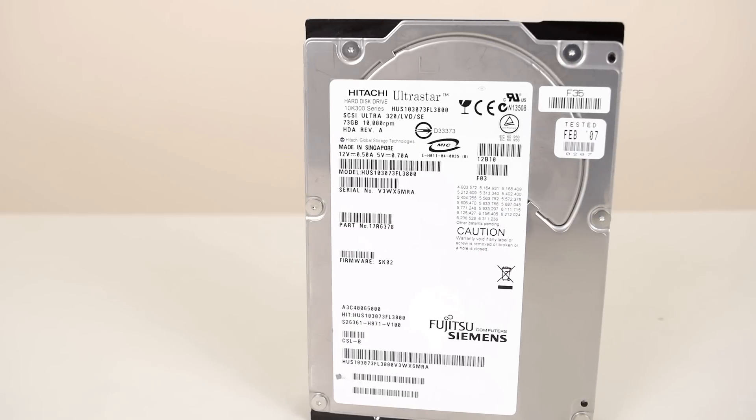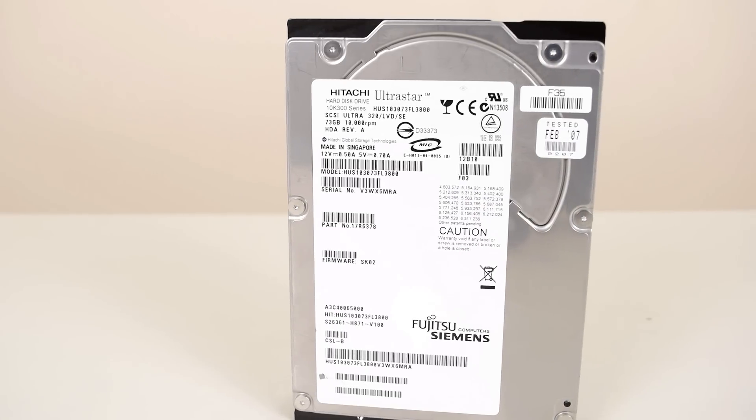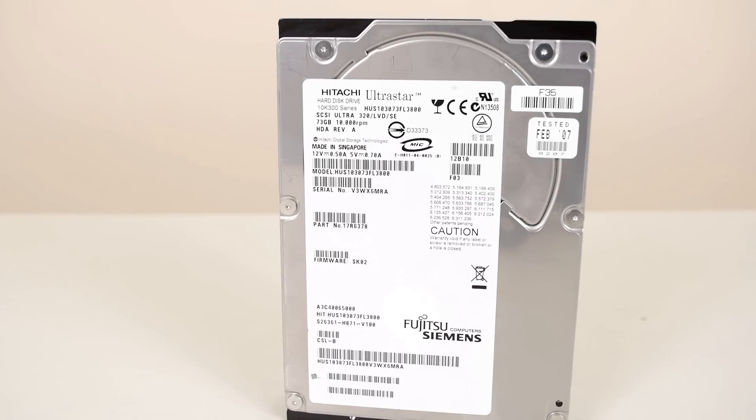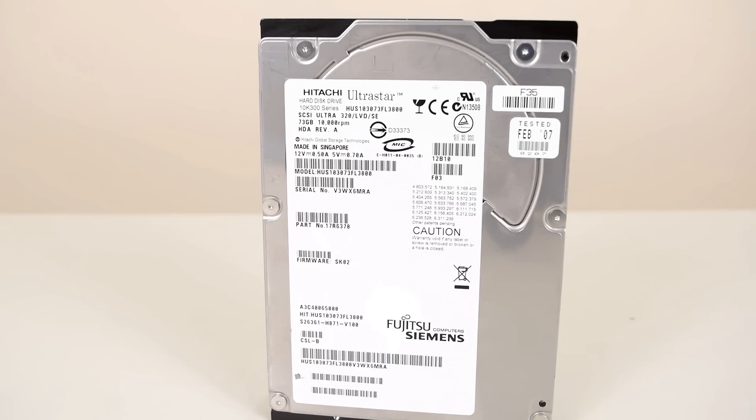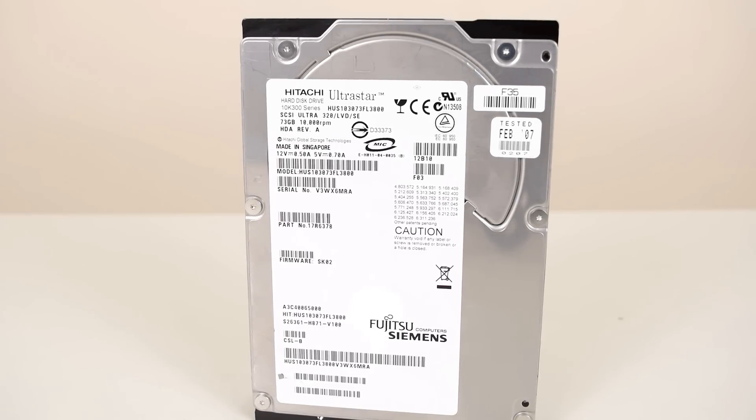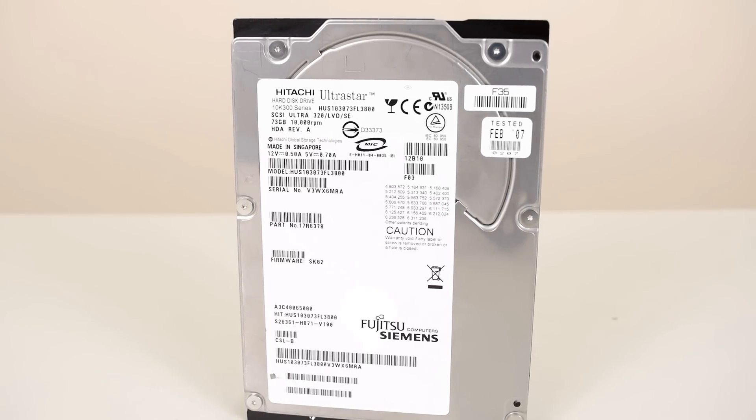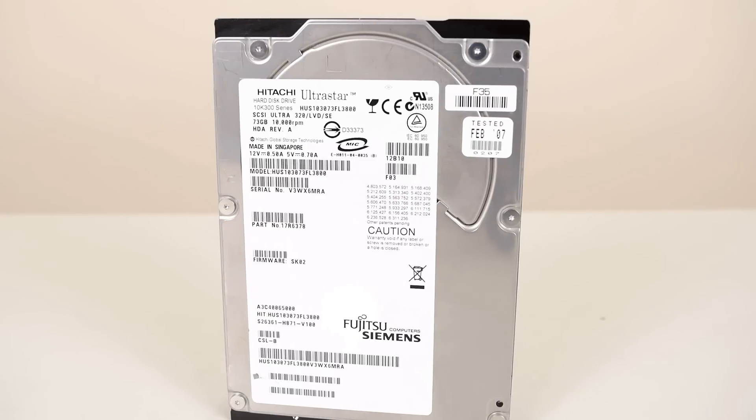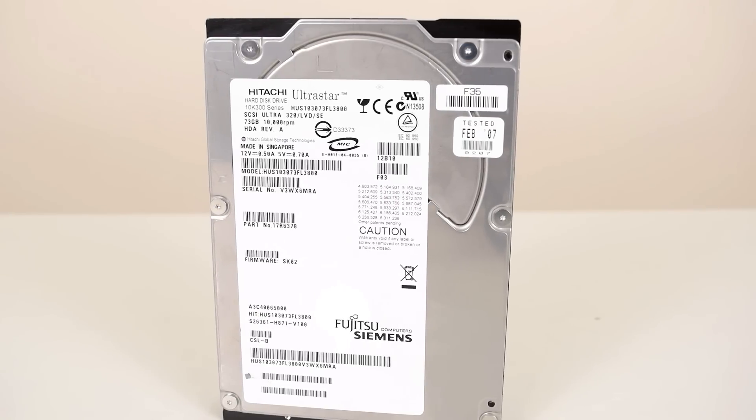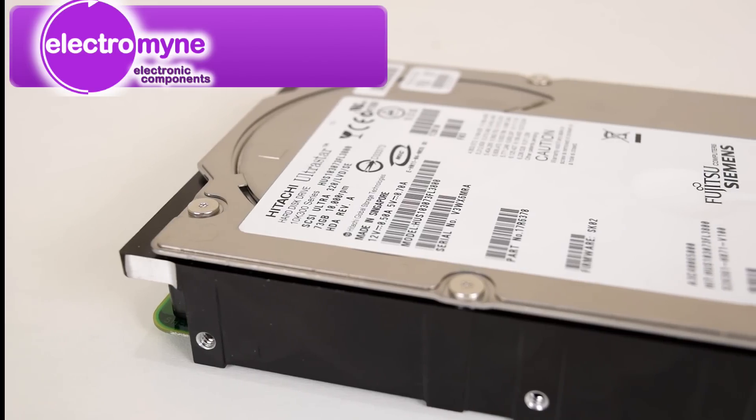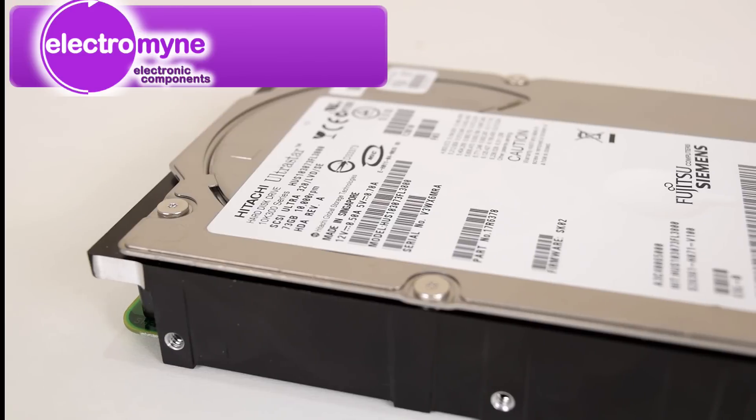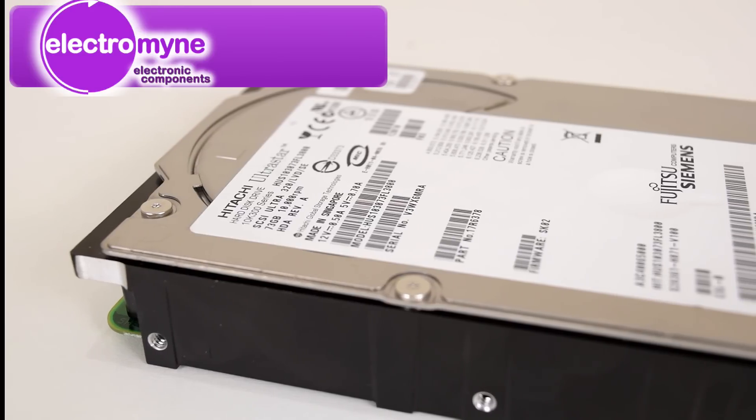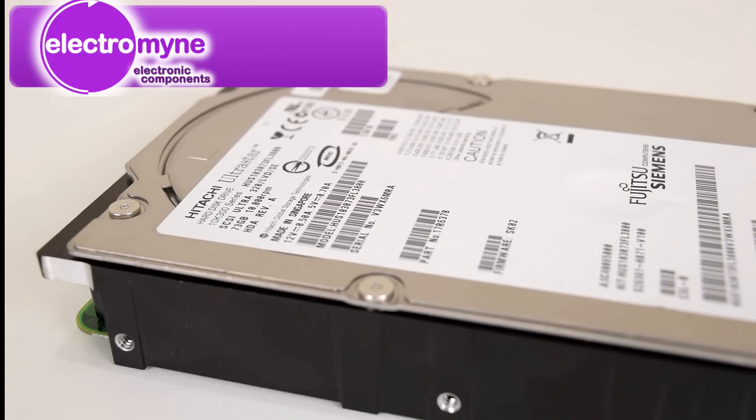Hey guys, how's it going? This is the very first SCSI hard drive review on Phil's Computer Lab. The hard drive is from Hitachi and it has a capacity of 73GB and the platters are spinning at 10,000 RPM. The drive was kindly supplied to me by Electromine, an online store selling used computer and electronics parts.